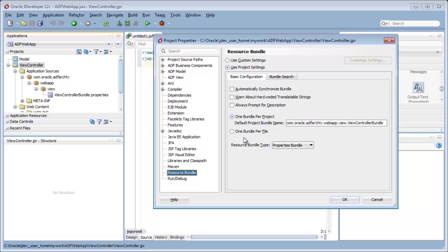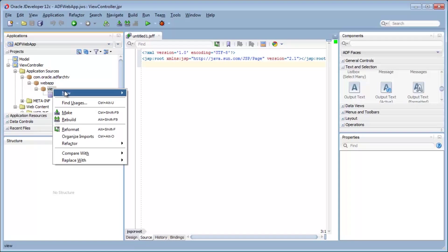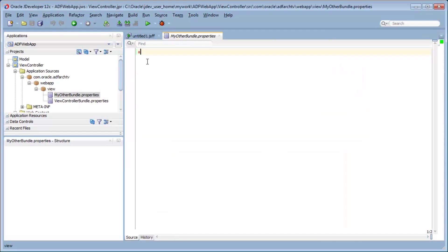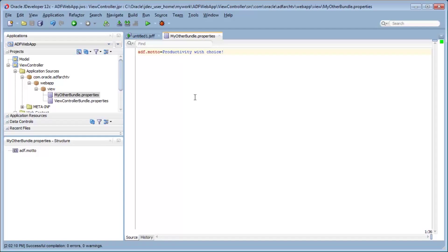Maybe you have a single bundle for the project but want to reference another bundle, segregate some entries, or integrate a property file extracted from another application. You can do that fairly easily in JDeveloper. Let's create such a bundle — I will create a new property file called MyAnotherBundle.properties. In this bundle, I will create a single entry using the ADF motto: Productivity with Choice.